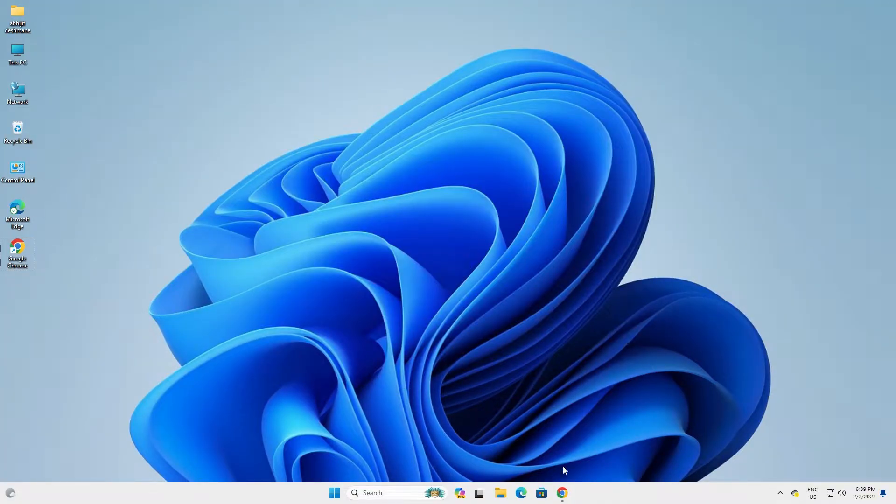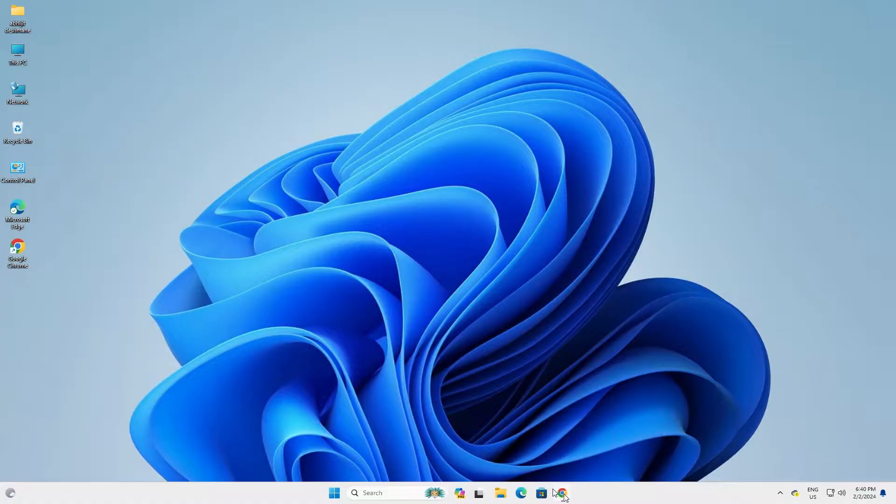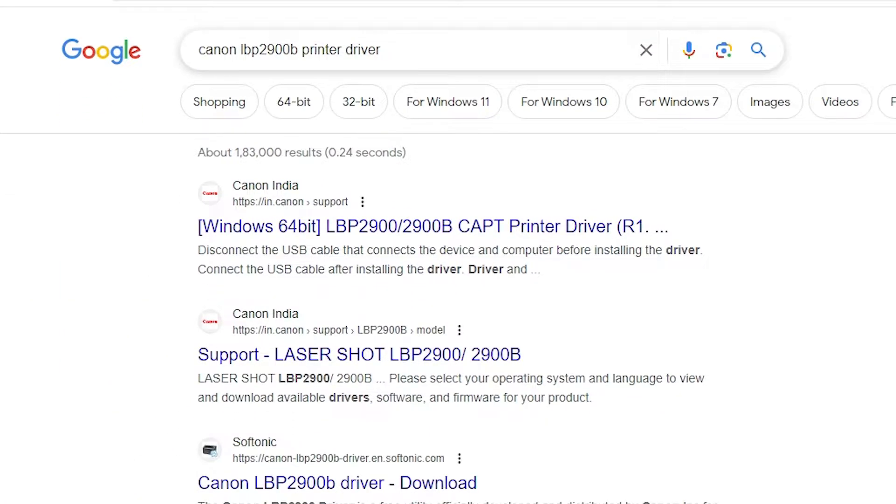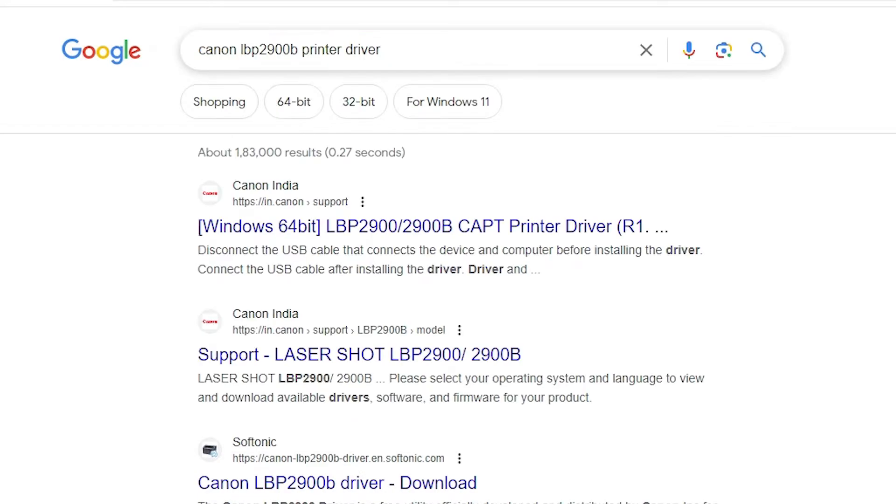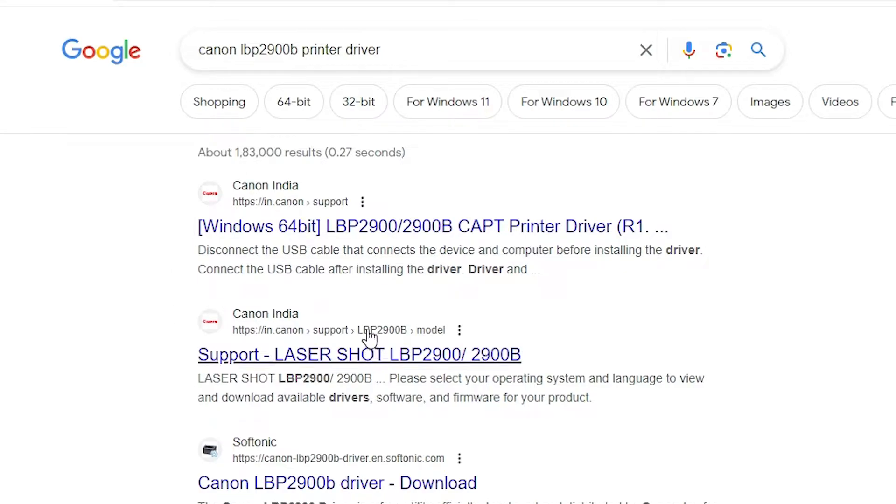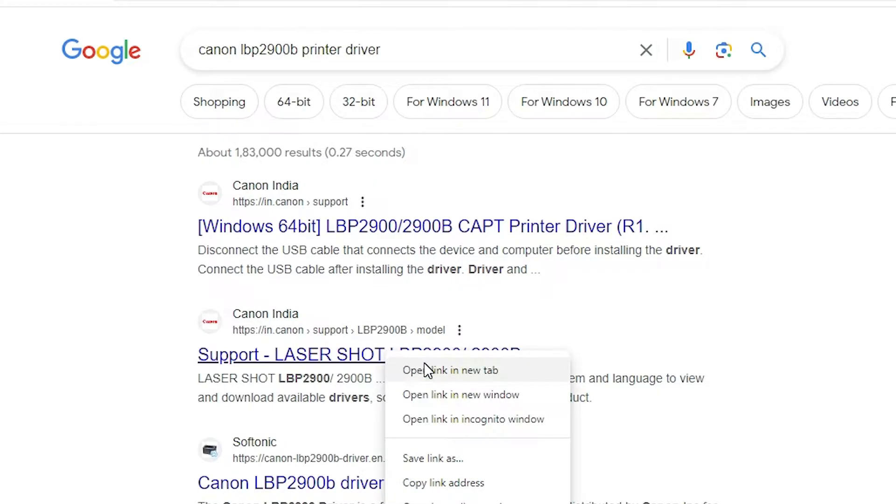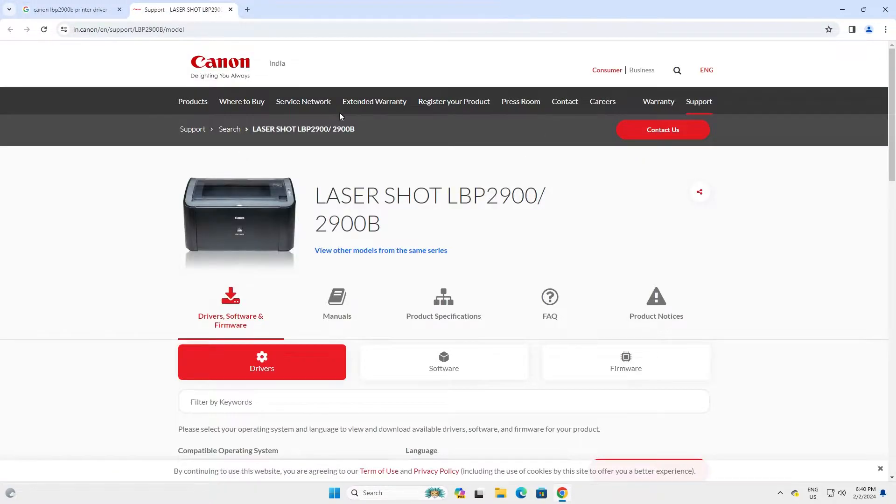First go to any browser that you like. I am going to Google Chrome. Then type Canon LBP 2900 printer driver and hit enter key on your keyboard. First link is from Canon. Go to the second link. It is also from Canon support laser shot LBP 2900. This is our website. Open that website. I give this URL in the YouTube description also. Here is the Canon website.